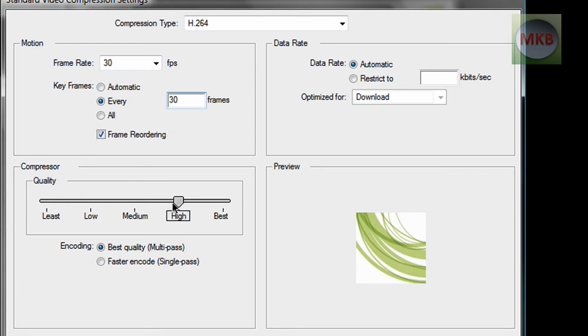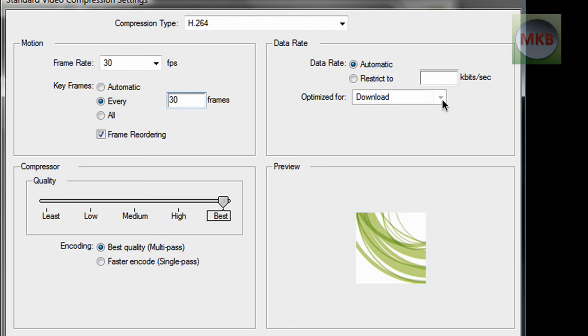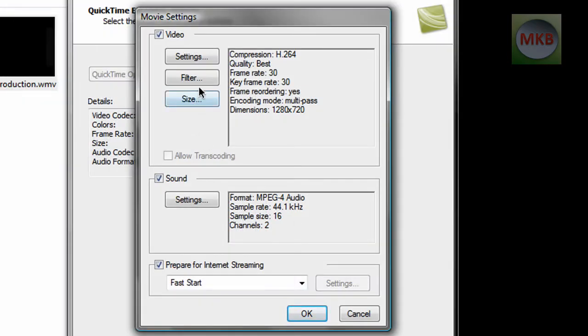Down here for the compressor go to best quality. And I go for best quality multi-pass encoding. So that's basically what we're going to do for that. So we hit okay.